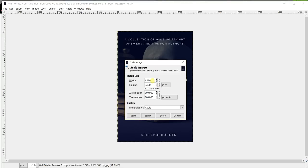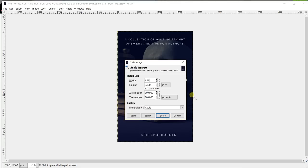You want to hold down the left click button and highlight the number and type in 6.25 and then push tab on your keyboard twice or either left click into the next field and highlight that and put 9.5.